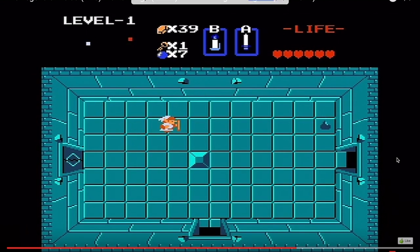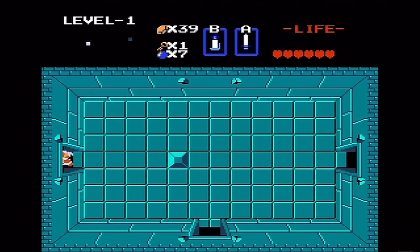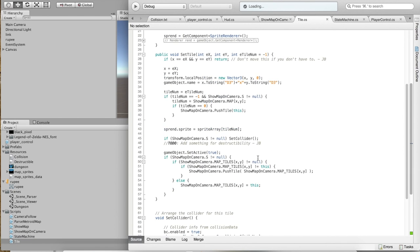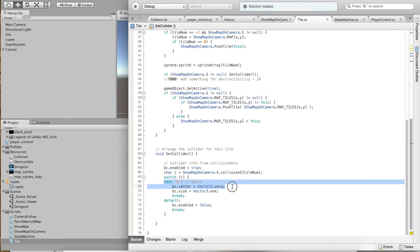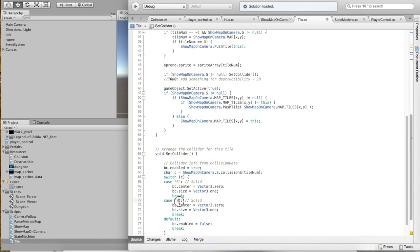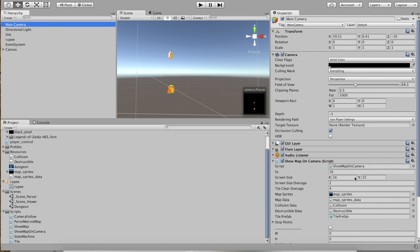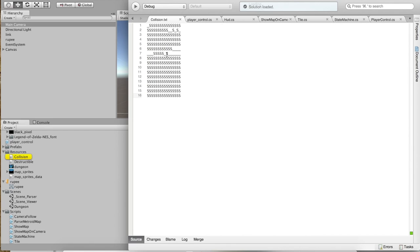In The Legend of Zelda, tiles aren't just solid or not solid — some tiles have special properties, such as being movable. You could potentially go into your tile script and add an additional case. For example, maybe a new case P — and maybe it alters itself to be pushable. You'll need to think about how you would make such an object pushable. After creating a new case, you could go back into that collision file and put a P somewhere, and that would cause that particular tile to gain the properties defined in that case.